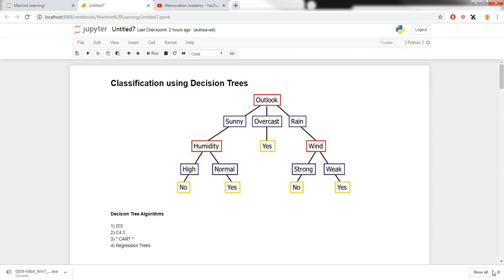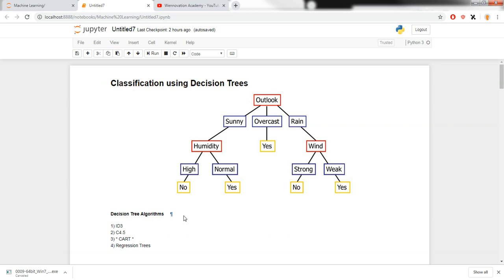In this video we are going to be learning about decision trees and how we can perform the classification task from our machine learning models to classify the data. There are multiple models in machine learning that we can use to classify data, and decision trees is one of them.